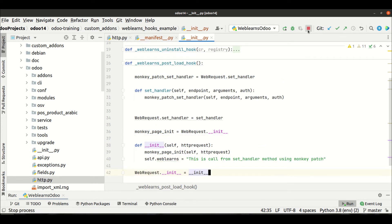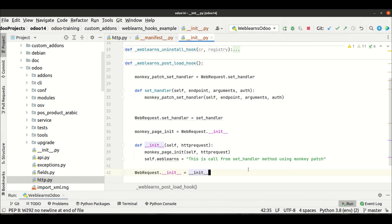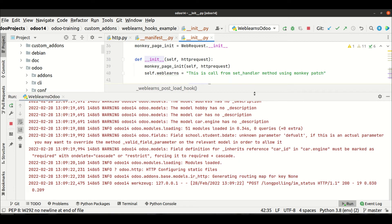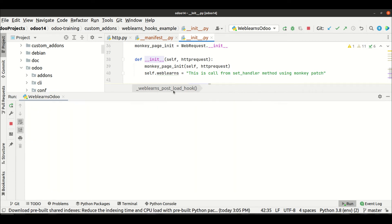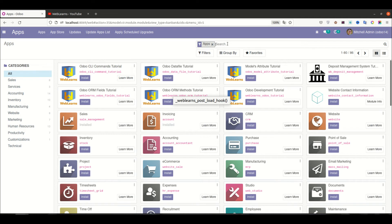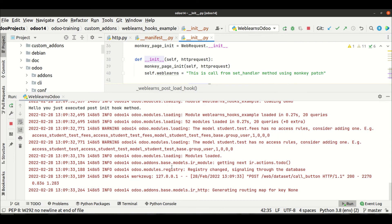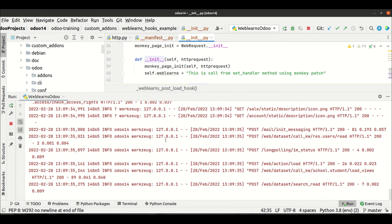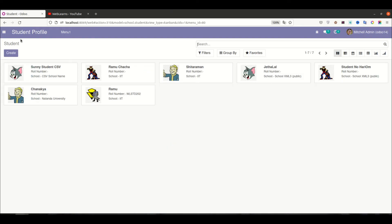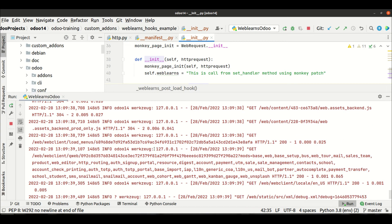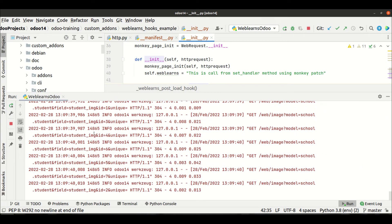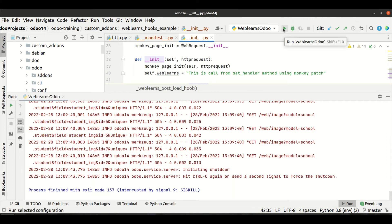Now I will try to install the module. I'm refreshing the page because I just changed the Python side. I'm going to install this module, and after it's installed, I'll refresh the page again to test.